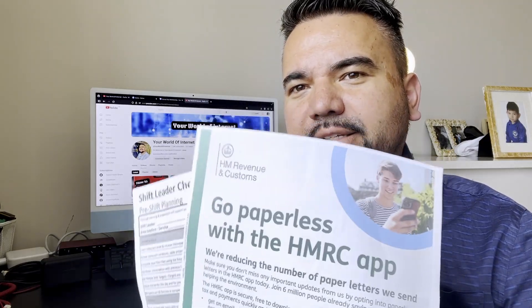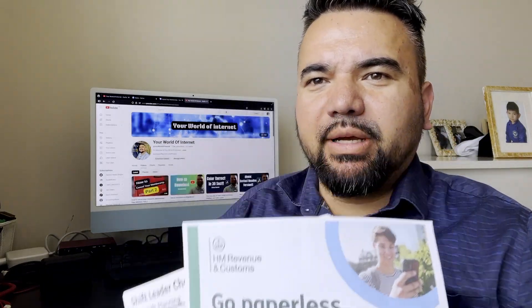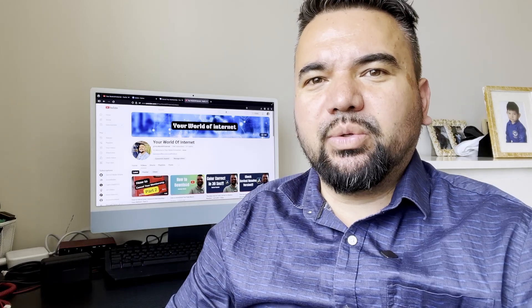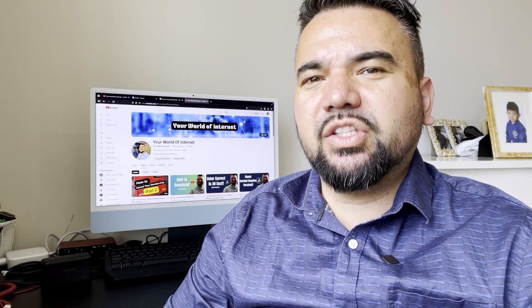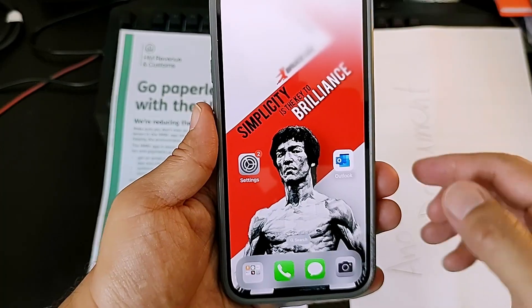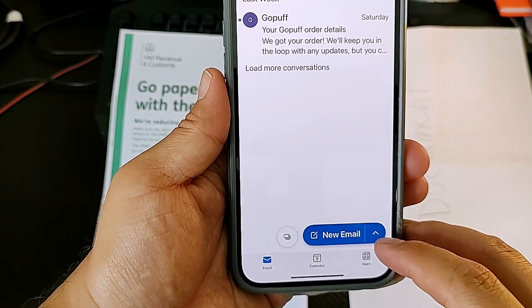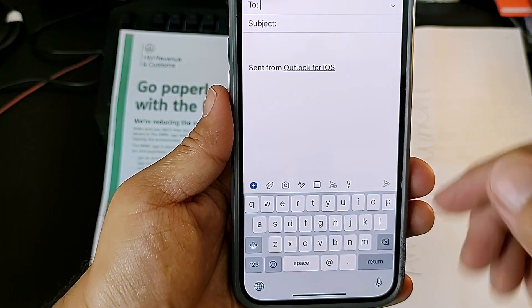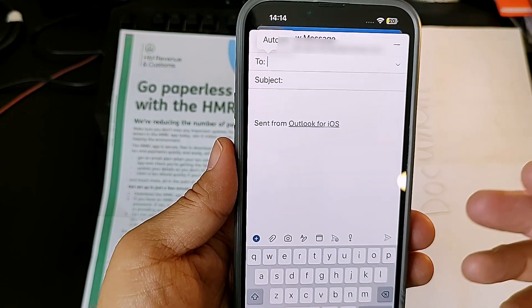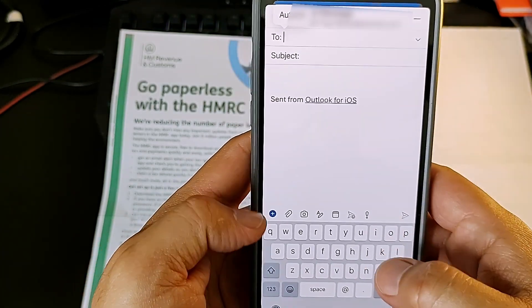If you want to email someone your documents using your phone, this video will show you the quickest and easiest way to do it. Let's get started. Open up your email app and go to new email, then type in whoever you want to send your email to.